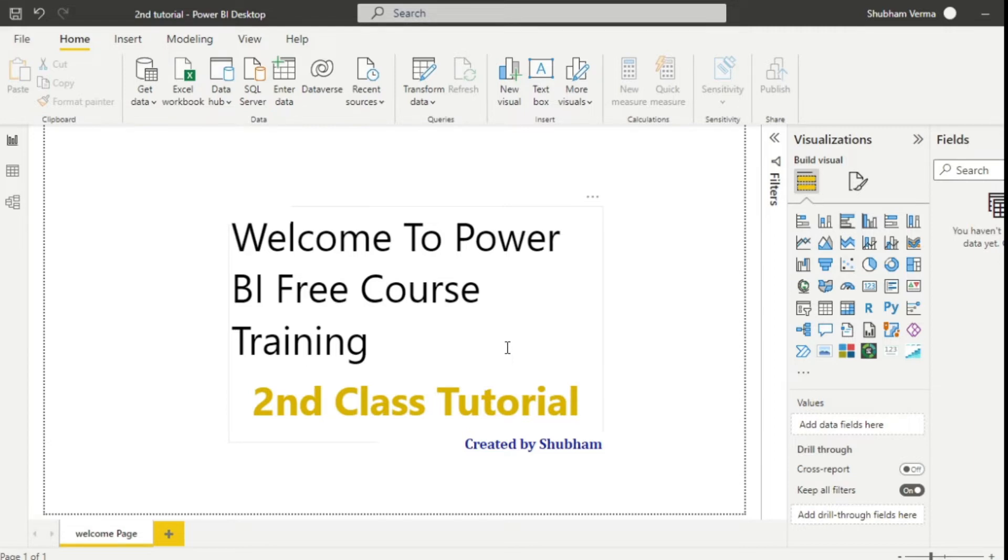If you guys missed the first tutorial of Power BI, I will recommend you go and watch the previous video as you will not get proper understanding of the concepts. So let's get started.